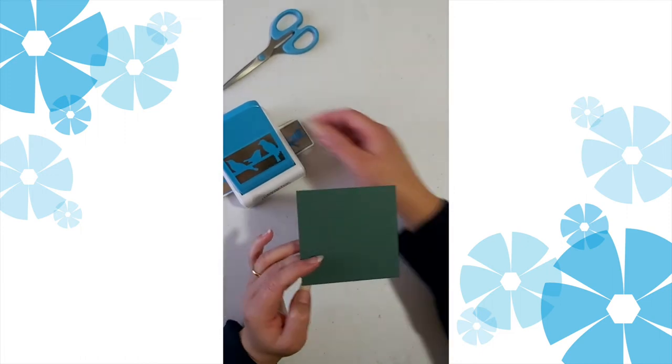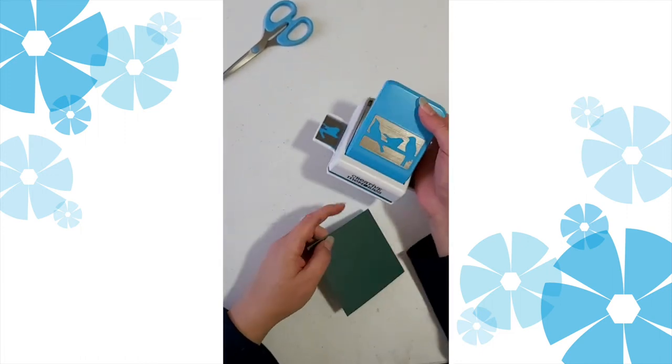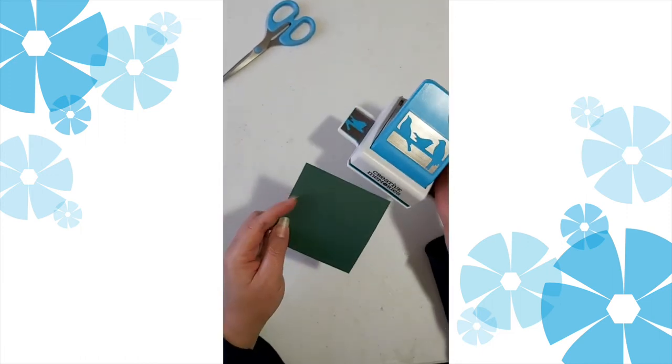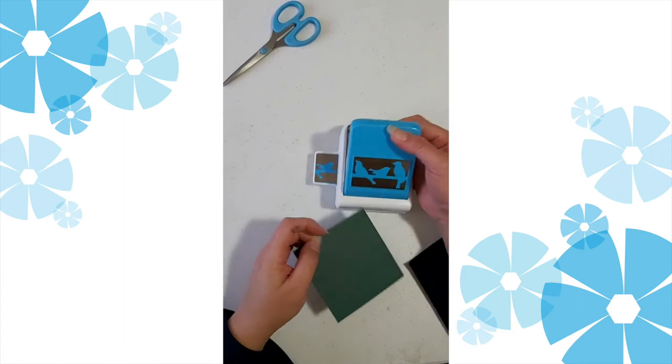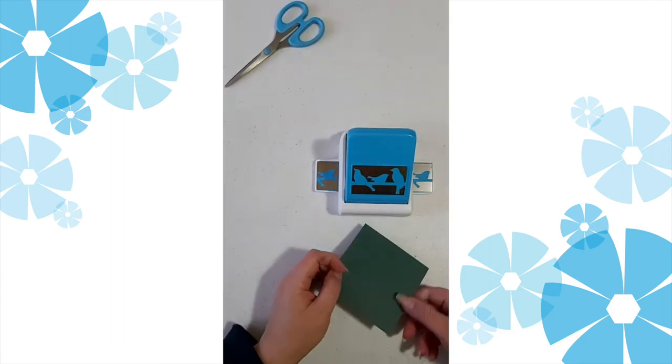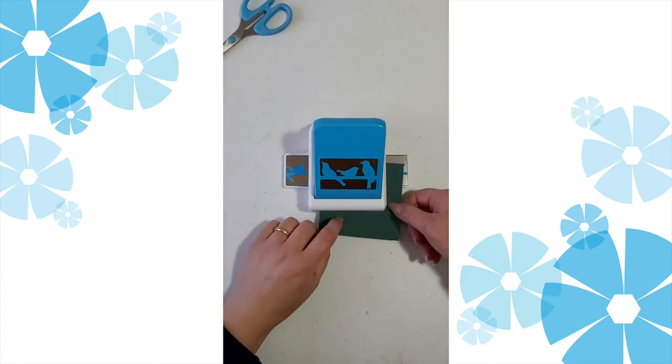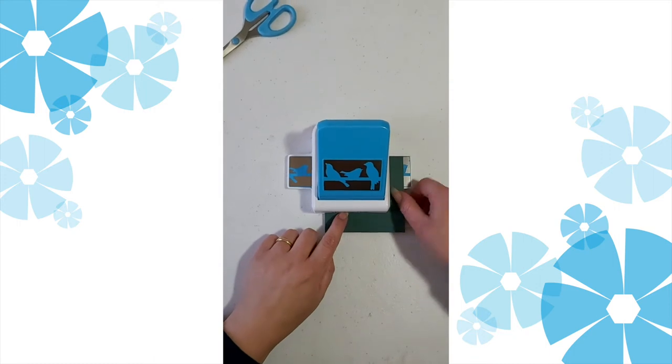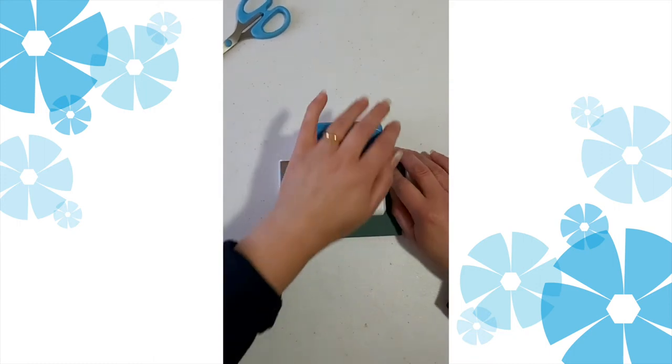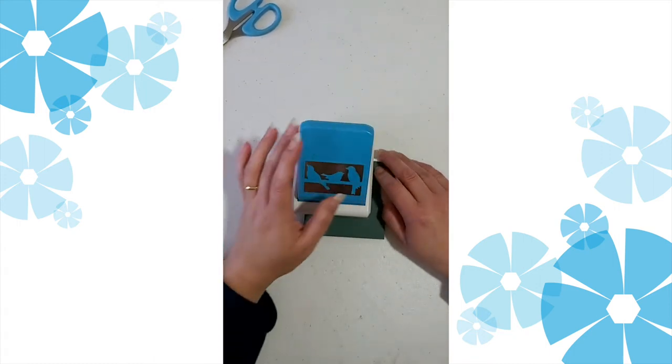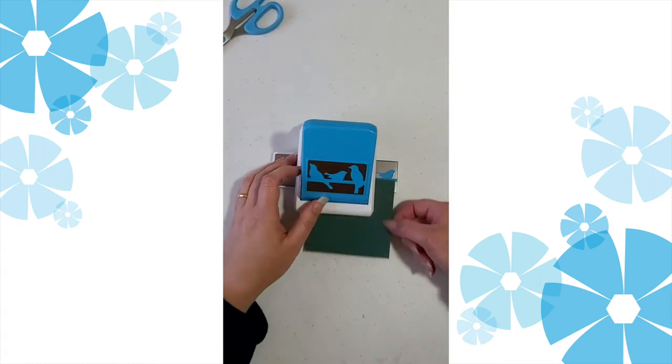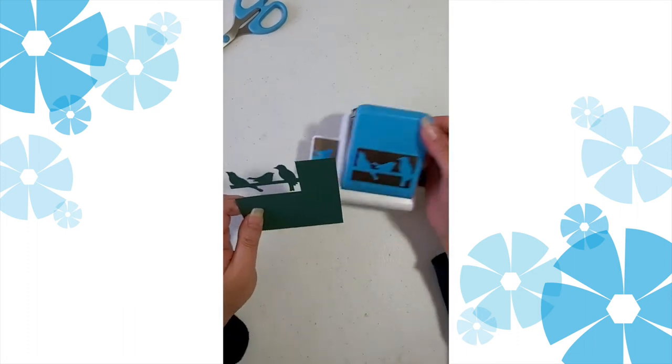What we do is line up the corner of our cardstock with the black line, make sure it's flush at the back, line it up, hold it into place and punch. Then we've got our first birds.